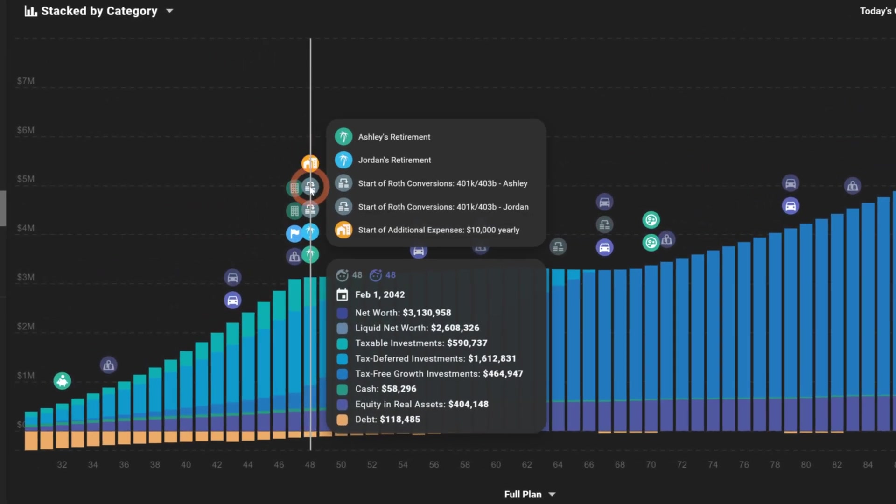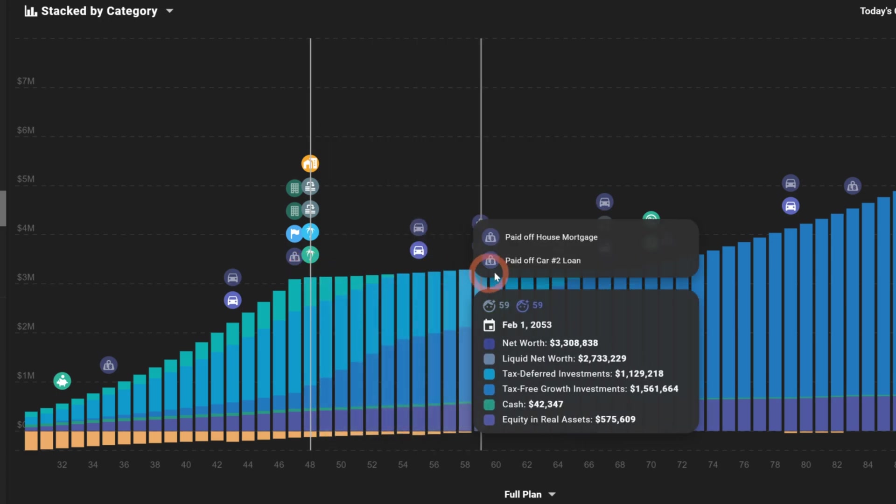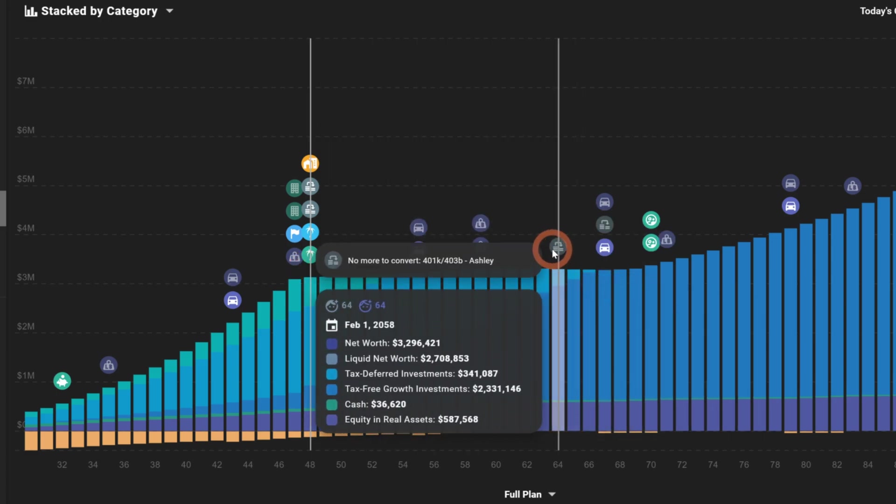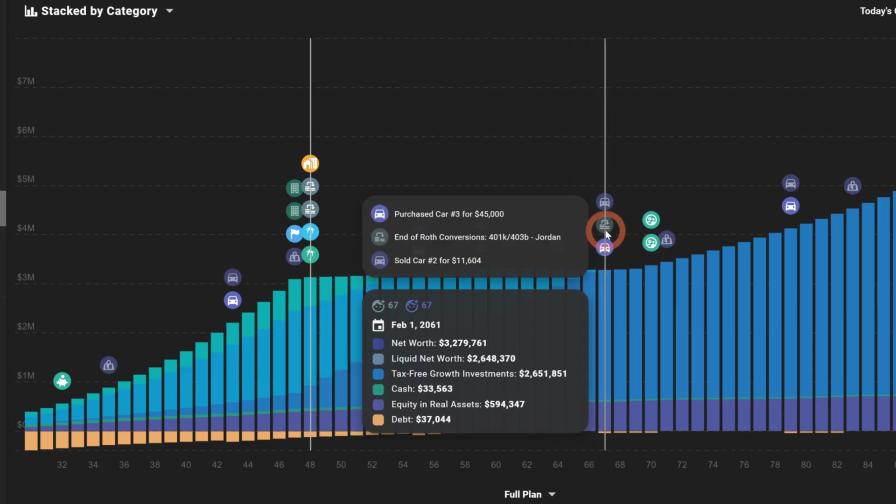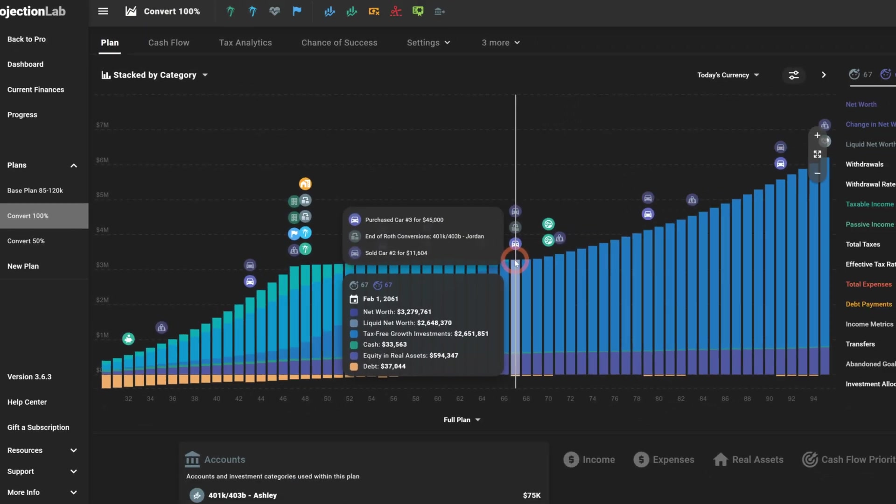All right. So now if we look at the full plan, we'll see these new icons, start of Roth conversion Ashley, start of Roth conversion Jordan. And if we scroll over, we see the grayed out version. This is no more money to convert for Ashley and then it says end of Roth conversion for Jordan. So it looks like we had a little bit of money left over for Jordan.